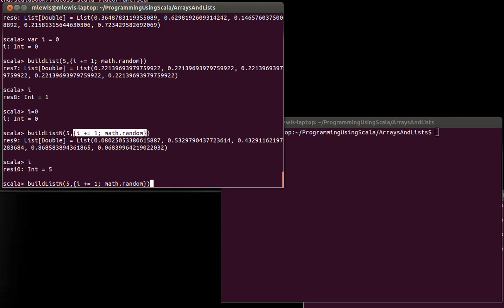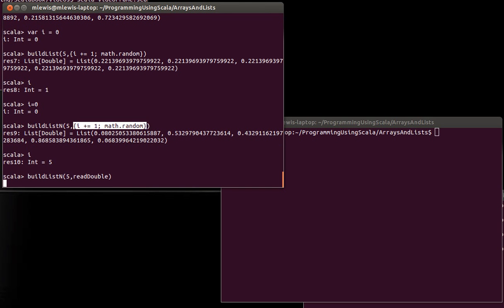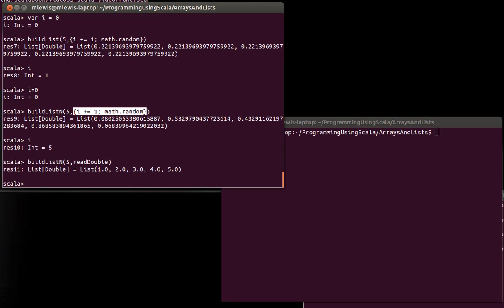Instead of doing this with a bunch of random numbers, what if I wanted to fill this in with numbers that were read from the keyboard? Instead of passing math.random, I can say readDouble. This is paused right here. I'm just going to enter one through five, and that comes out.